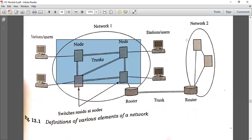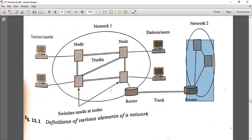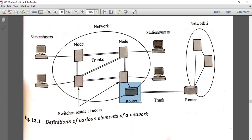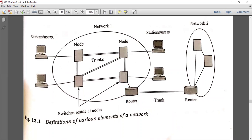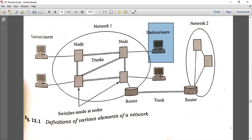A router connects networks together. The router handles data transportation between networks. Nodes load and route data across the network. There is variable data transmission between two stations. Stations are the endpoints in the network — for example, a computer used to transmit data across a network.